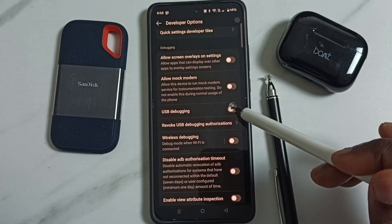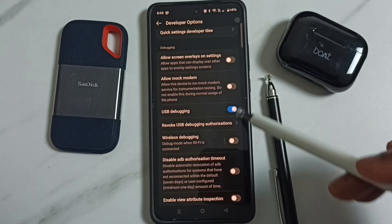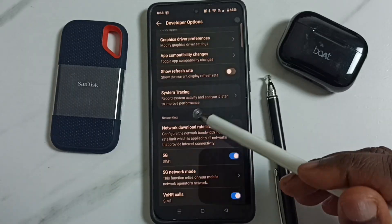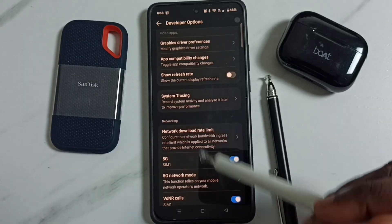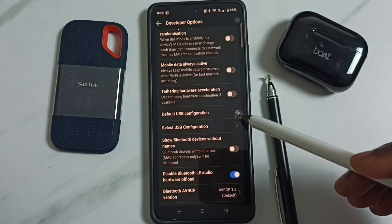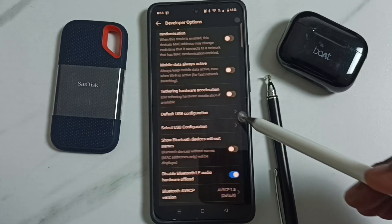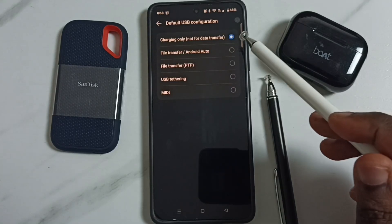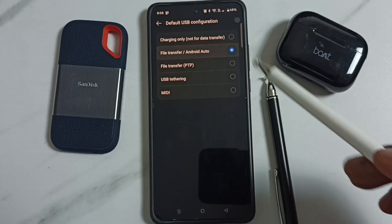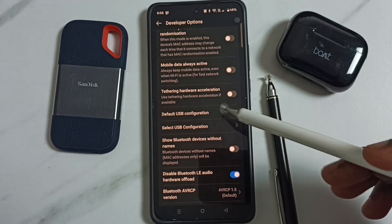Go down and enable USB Debugging, tap here, and tap OK. Then go down and find the Networking section. Under Networking, tap on Default USB Configuration and select File Transfer.